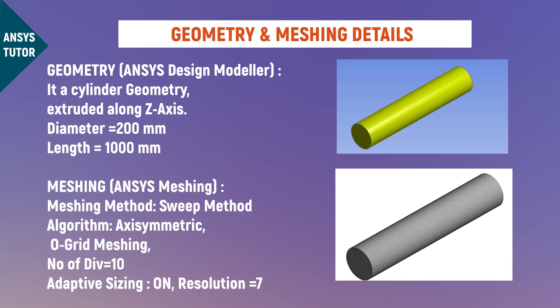Additionally, adaptive sizing has been turned on with a resolution of 7 for a better refined meshed cell. The cylinder face which is at the cylinder origin has been named as the inlet. And the other side is named as the outlet.